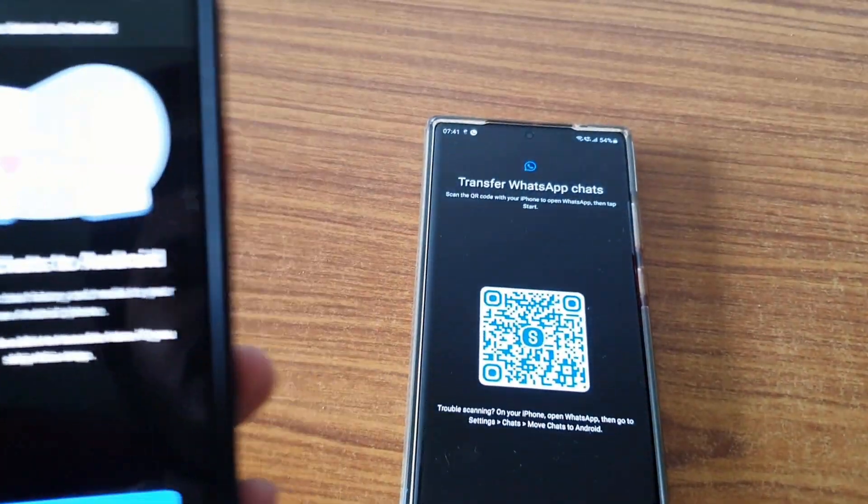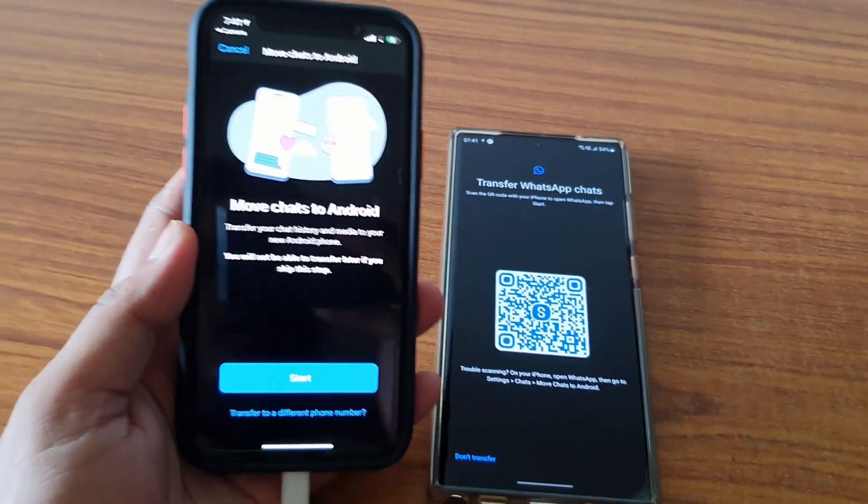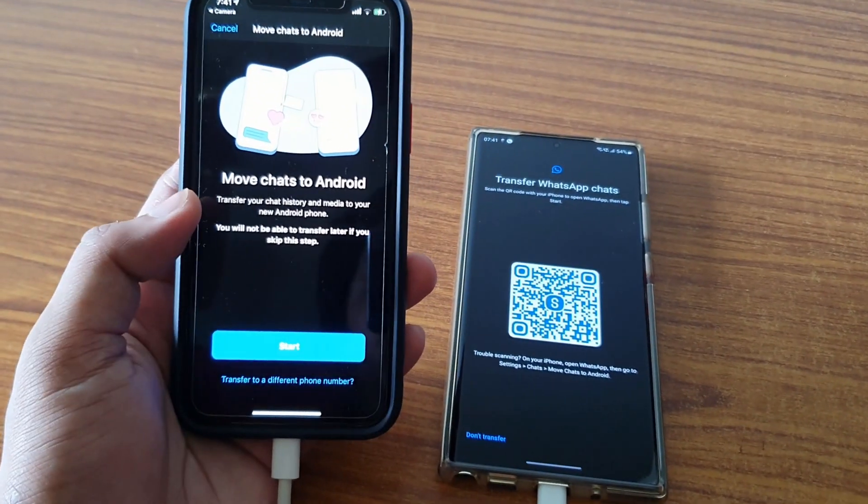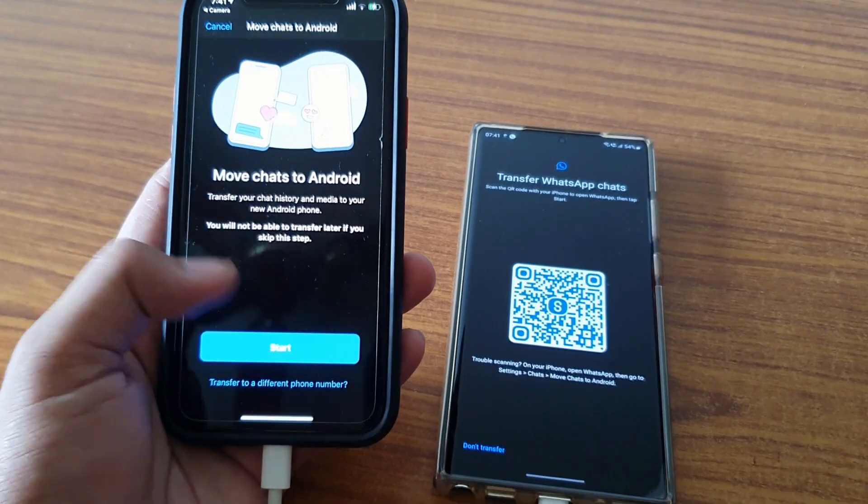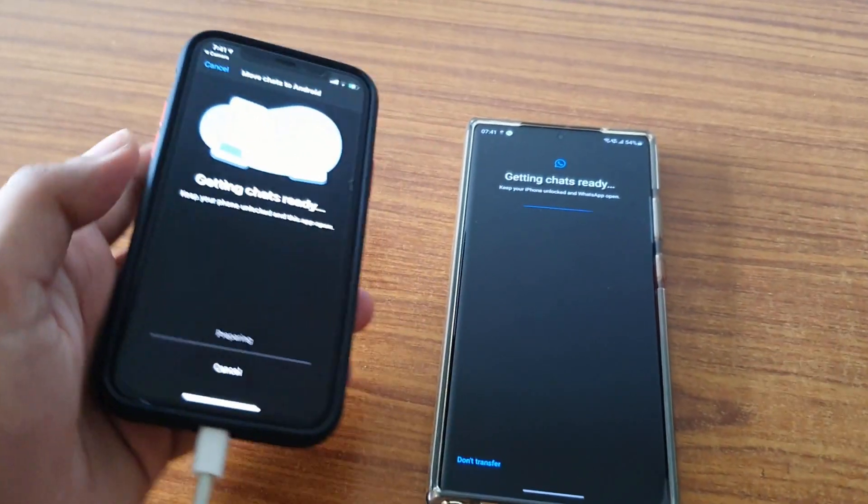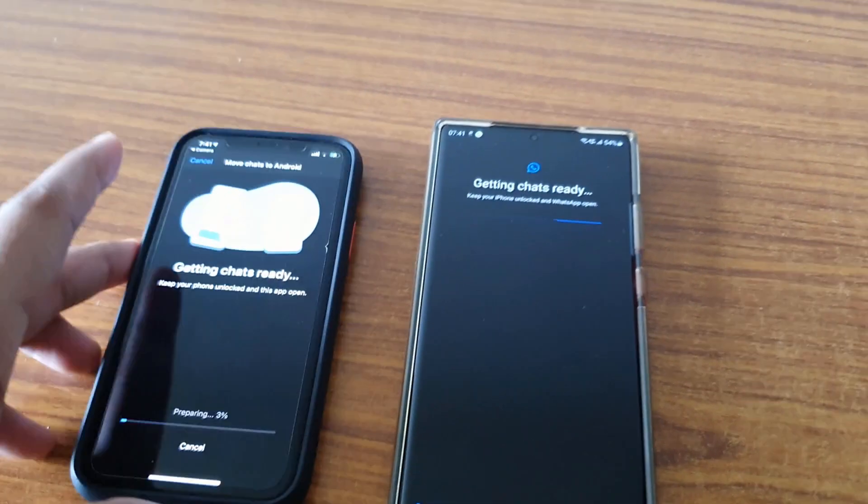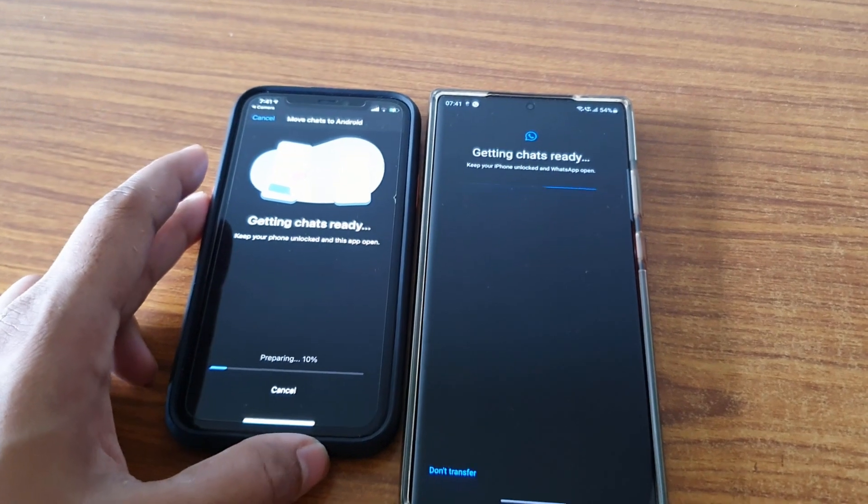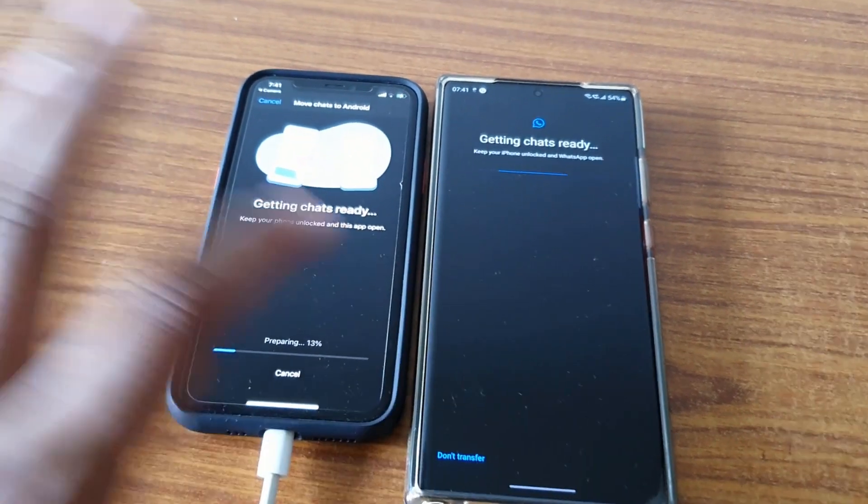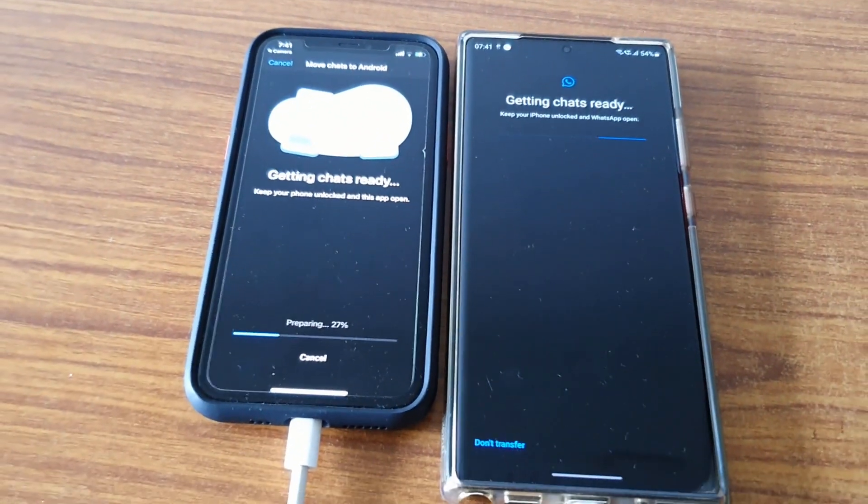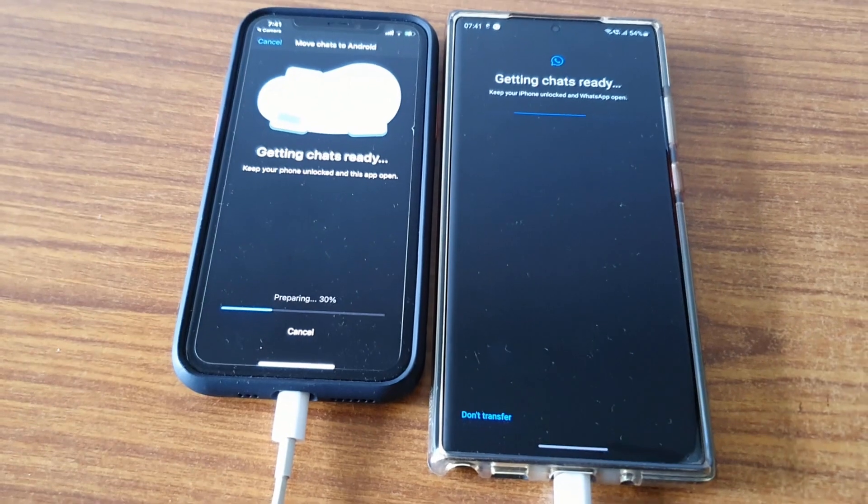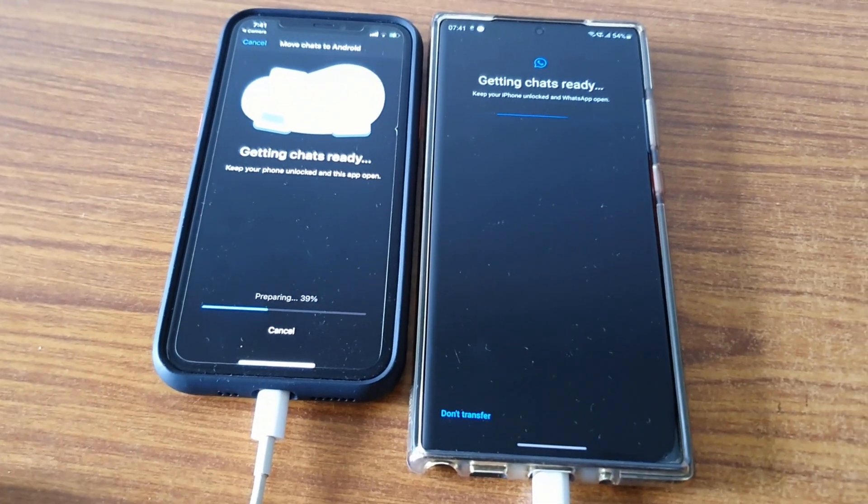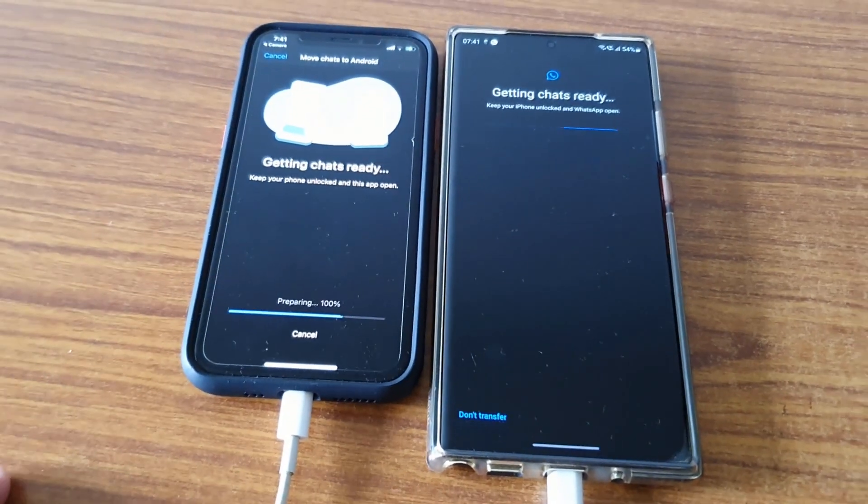It will ask me to open WhatsApp. Once you open this, you will get 'Move chat to Android.' You have to start it so it will initialize and prepare all the chat in the background. You will see this kind of screen - that means your data transfer is getting initiated.